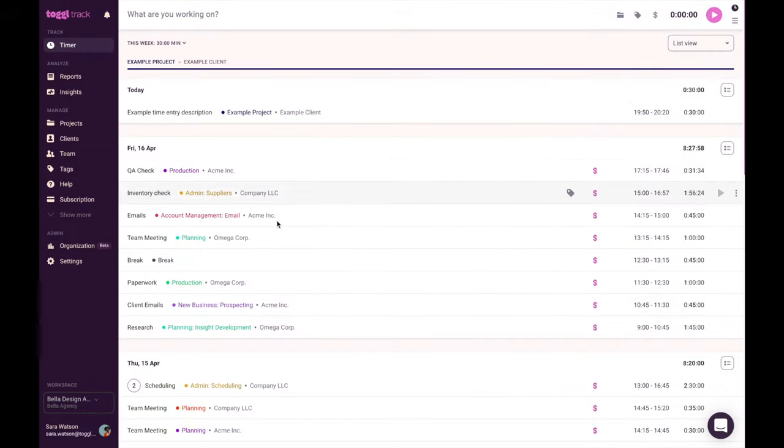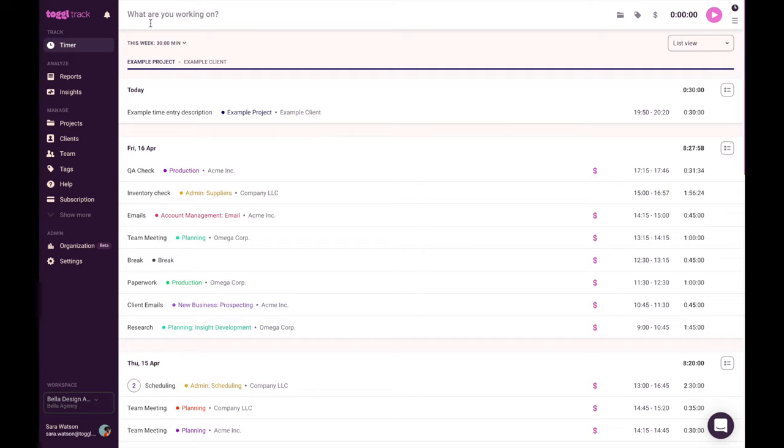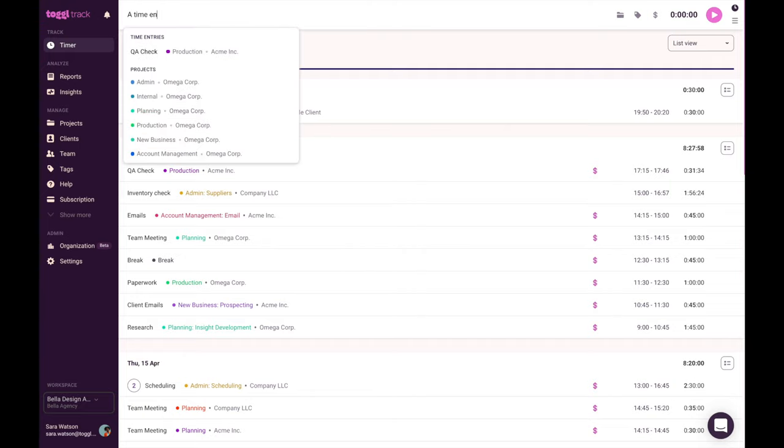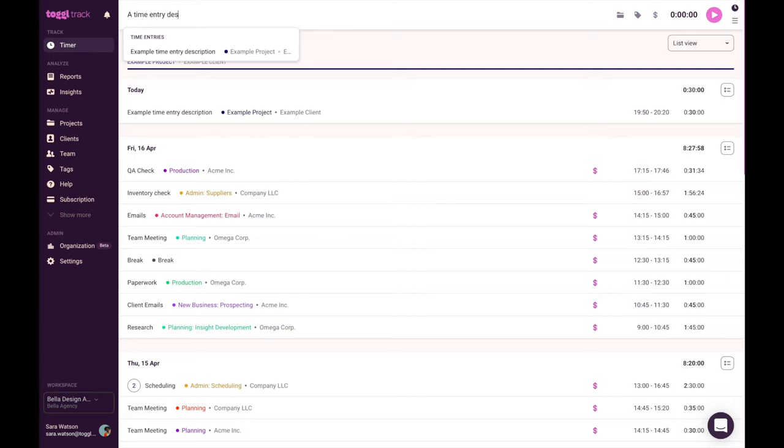What you see here is known as your workspace. That's basically where you will spend the majority of your time in ToggleTrack. Let's go over creating a time entry. On the top, where it says what are you working on, you can write whatever description you want here. It's meant to be easy and flexible because we know that you often need these descriptions to be highly specific.